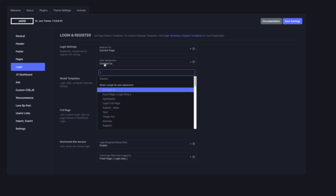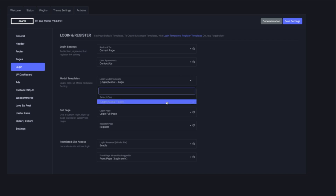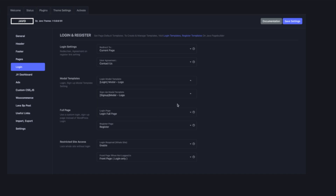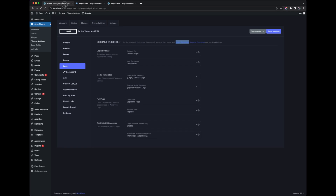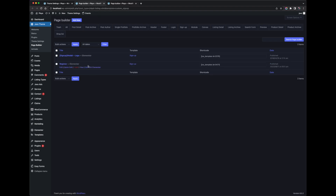There is also an agreement link on the login and sign up. You can create a page for the agreement and then select the page here. We also use a modal for the login and sign up. You can create templates or choose the templates we created and select them. You can also customize them or create more templates — you can find the sign up and login templates here.